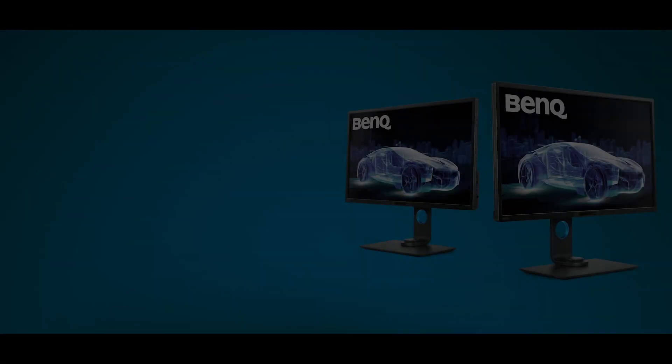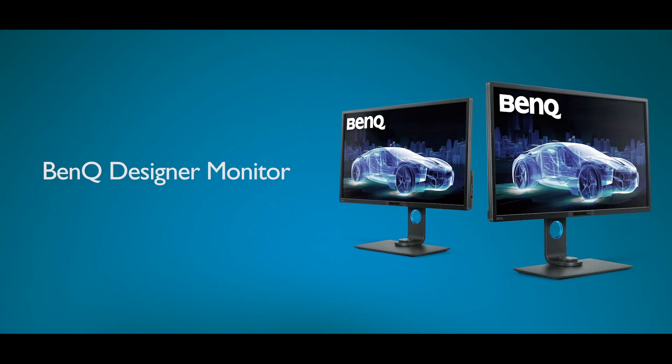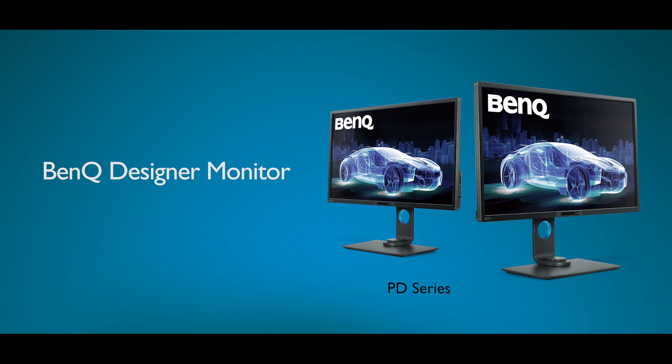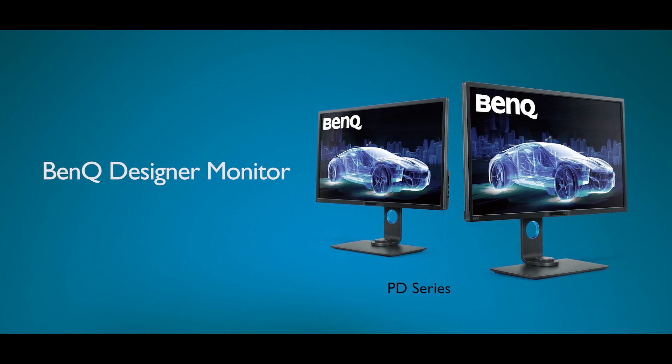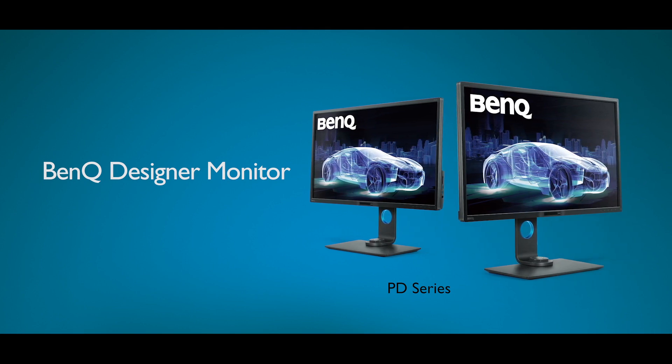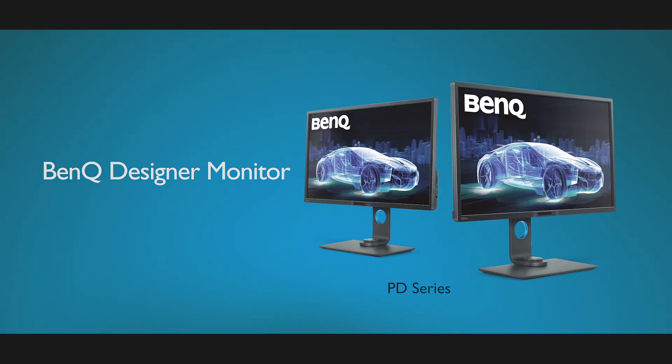The hotkey puck is available on most professional monitors. Please check the BenQ website for more details.